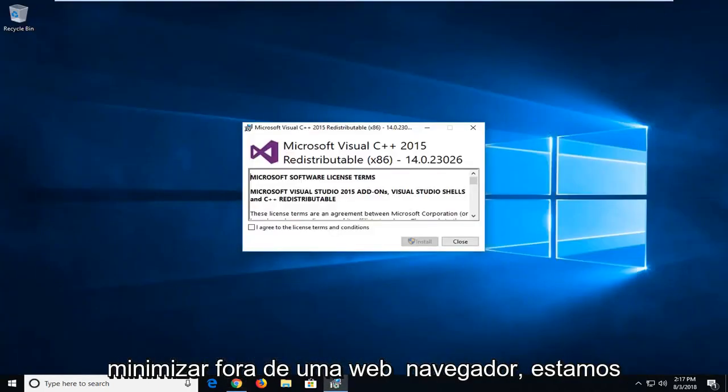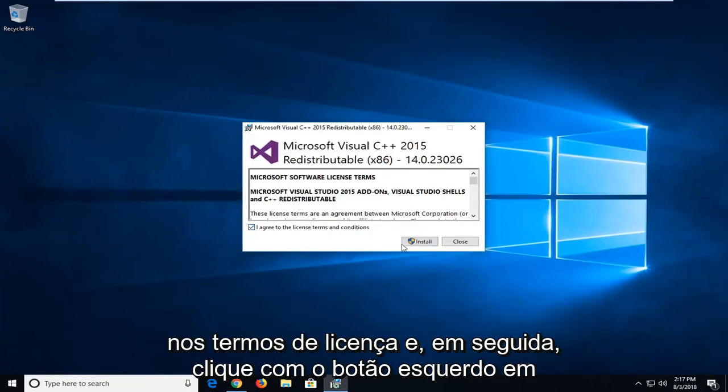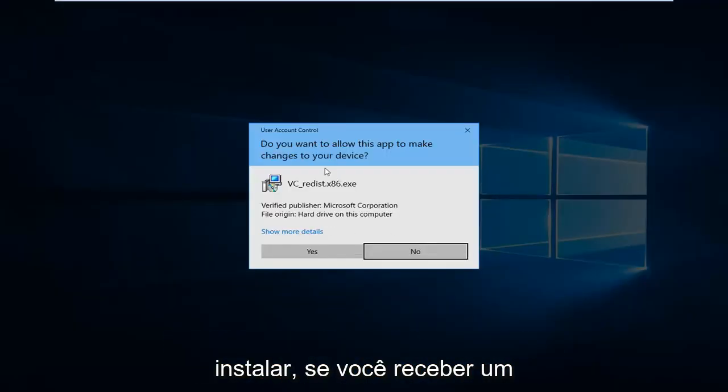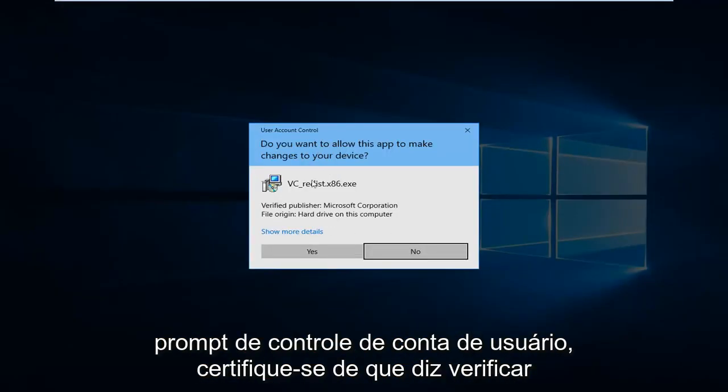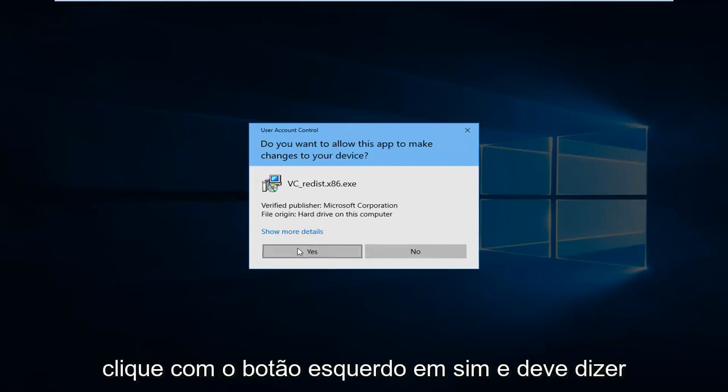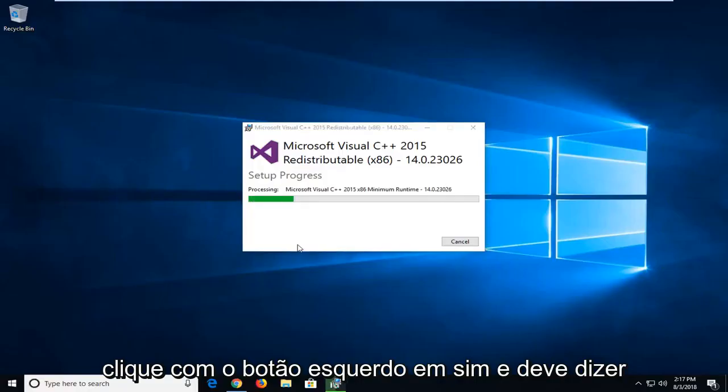I'm going to minimize the web browser. I'm going to click on install. If you receive a user account control prompt, make sure it says verify publisher Microsoft Corporation and then left click on yes.